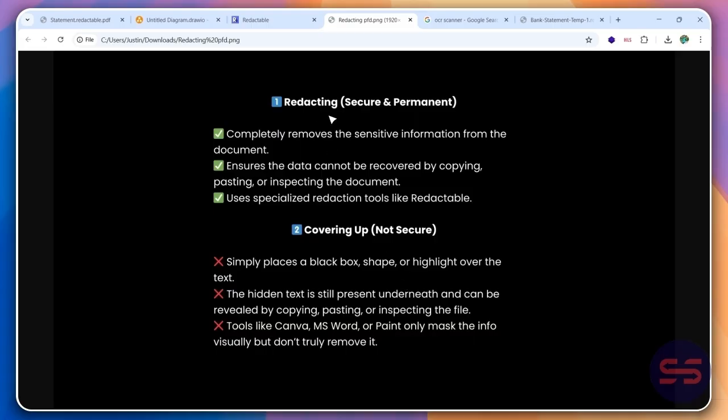But if you redact it, it's more secure because it completely removes sensitive information from the document. It ensures that data cannot be recovered by copying, pasting, or inspecting the document and also removes the metadata.